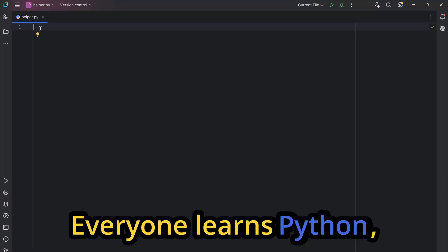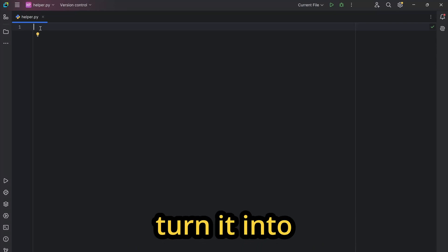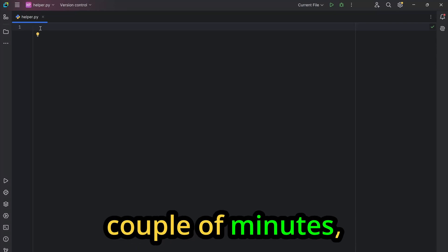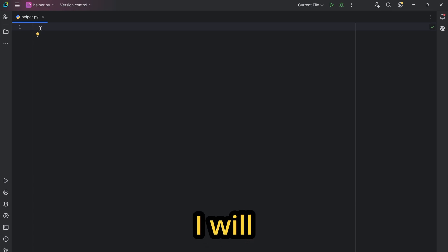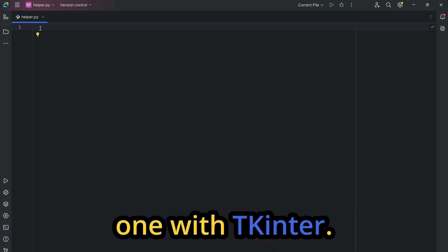Everyone learns Python, but almost nobody learns how to turn it into a real app. In the next couple of minutes, I will show you how to build one with Tkinter.